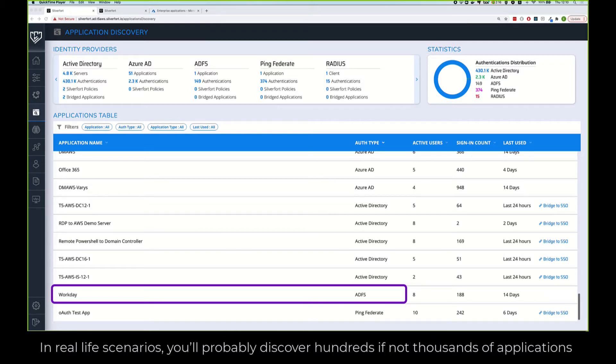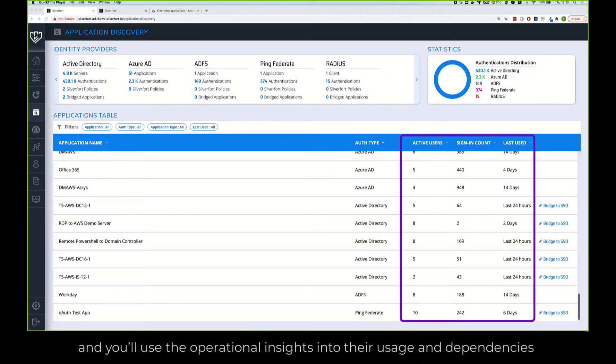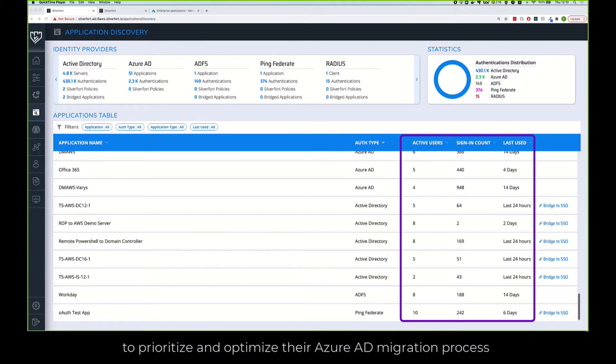In real-life scenarios you'll probably discover hundreds if not thousands of applications and you'll use the operational insights into their usage and dependencies to prioritize and optimize their Azure AD migration process.